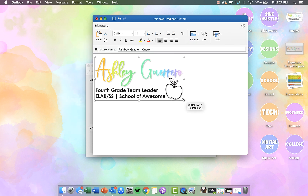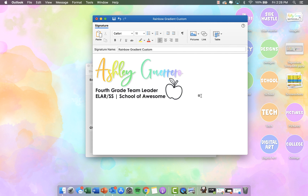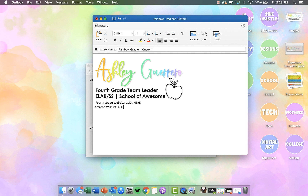I'm going to click Enter to add a line below it. I want to add a couple of links that can redirect parents or staff members to certain things they may need access to. So I'm going to type 'Fourth Grade Website — Click Here' and 'Amazon Wish List — Click Here.'